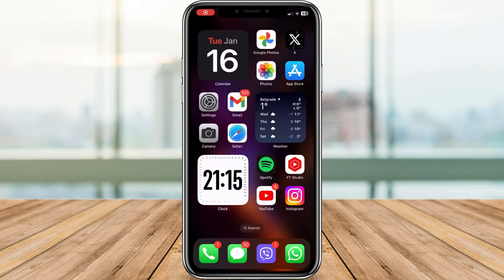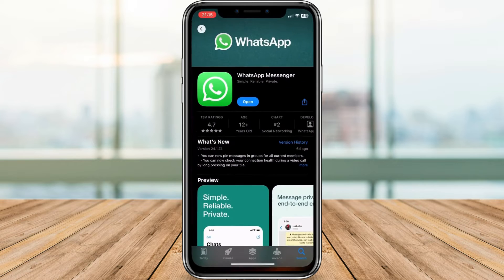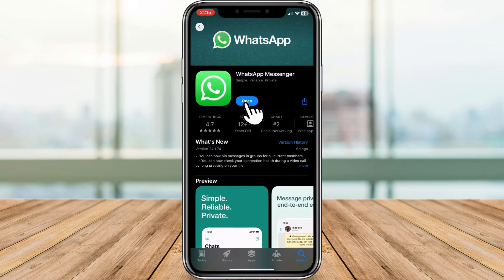First things first, make sure you're using the latest version of WhatsApp. The HD feature is rolling out gradually, so if you don't see it yet, just hang tight.